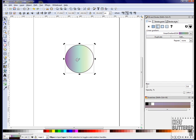We'll add a 3D edge to our image by clicking effects, modify path, and then edge 3D.